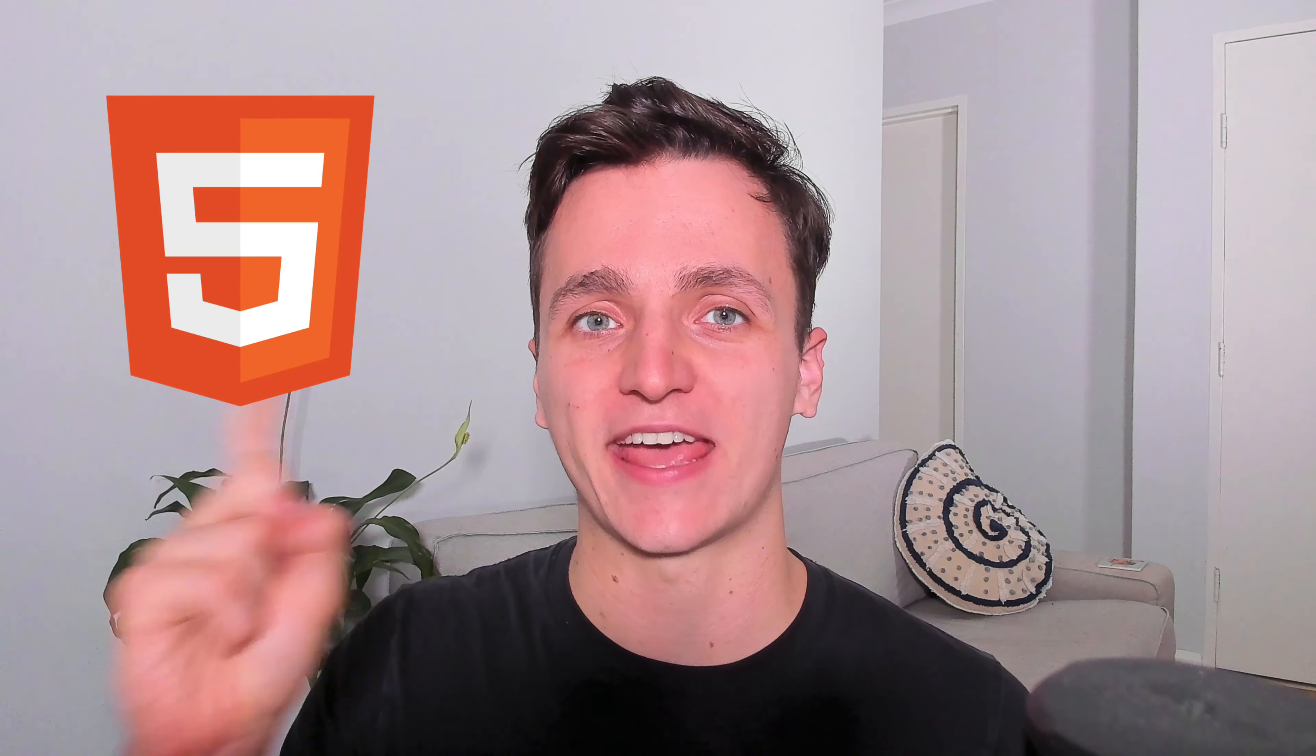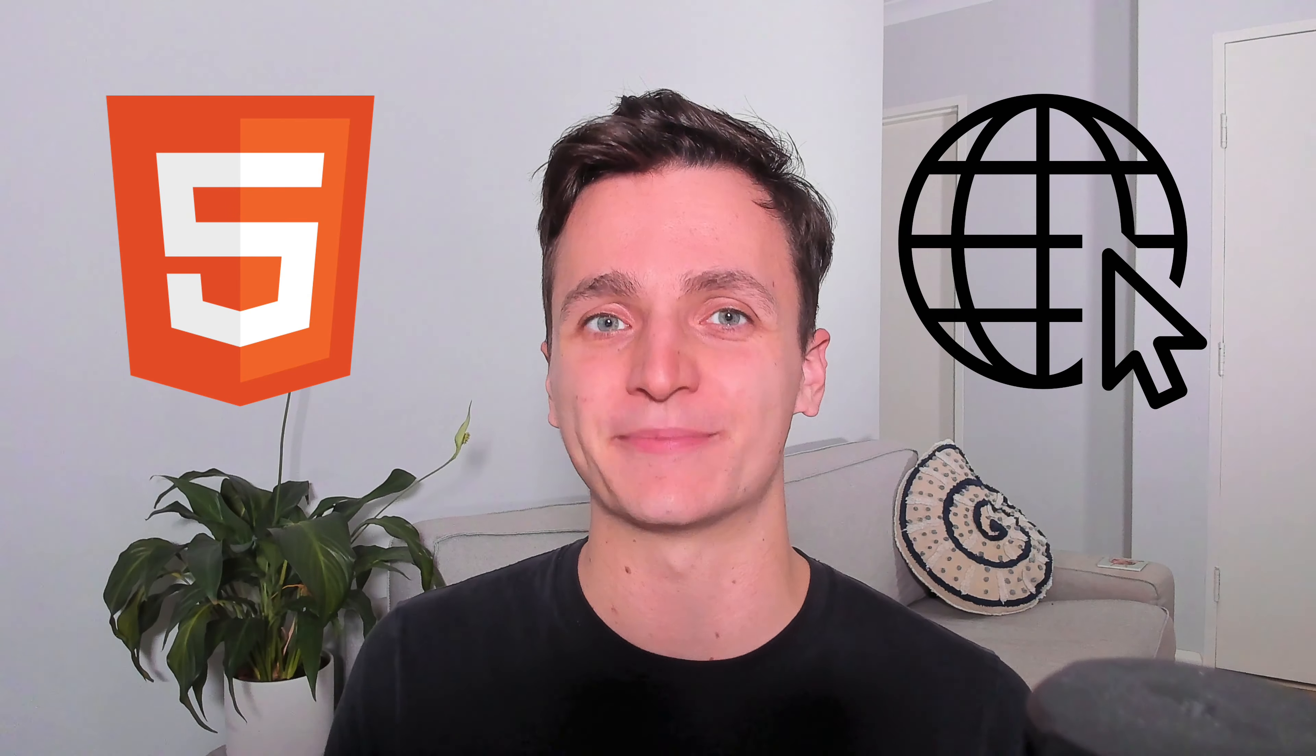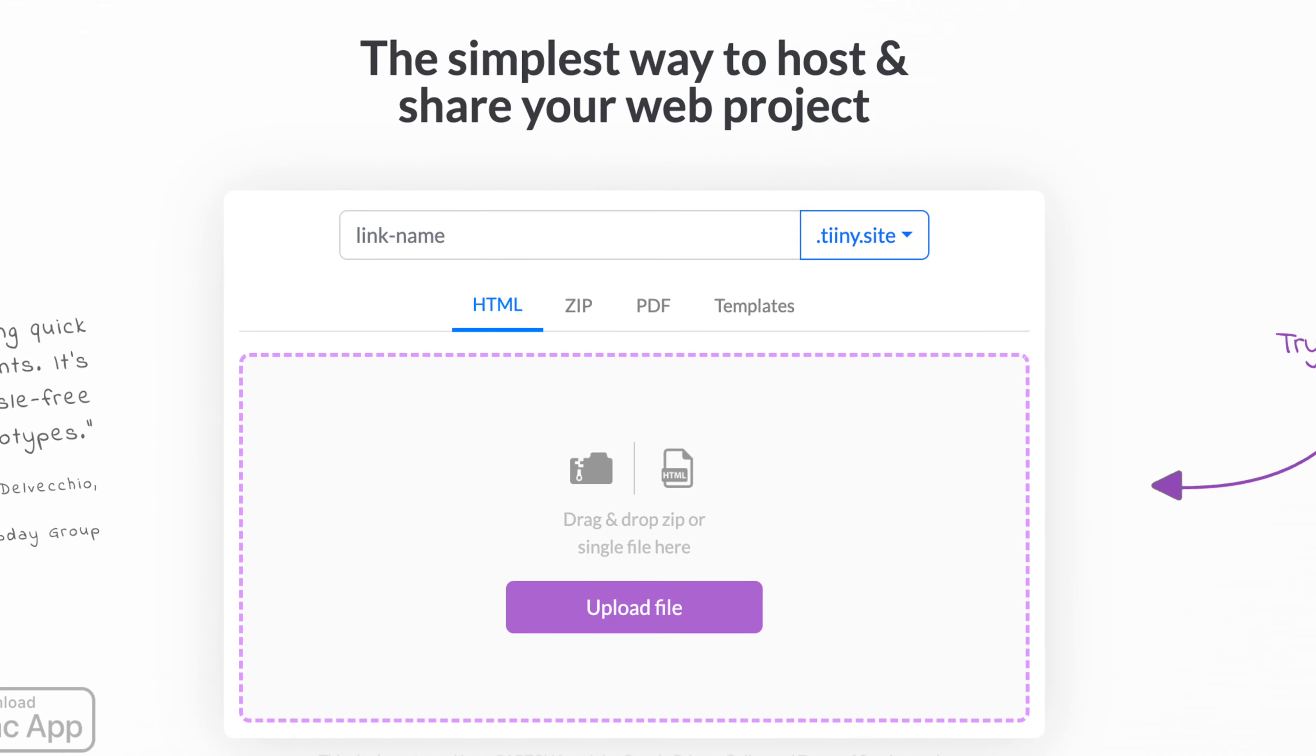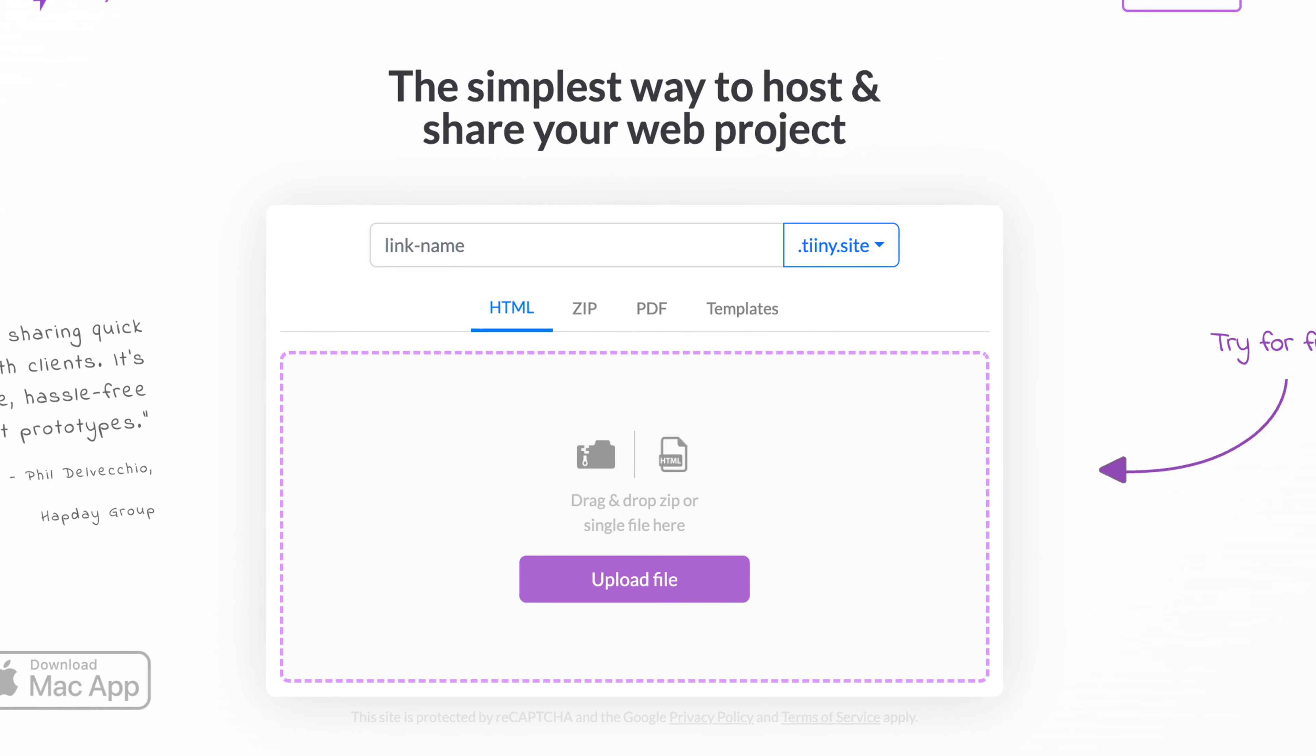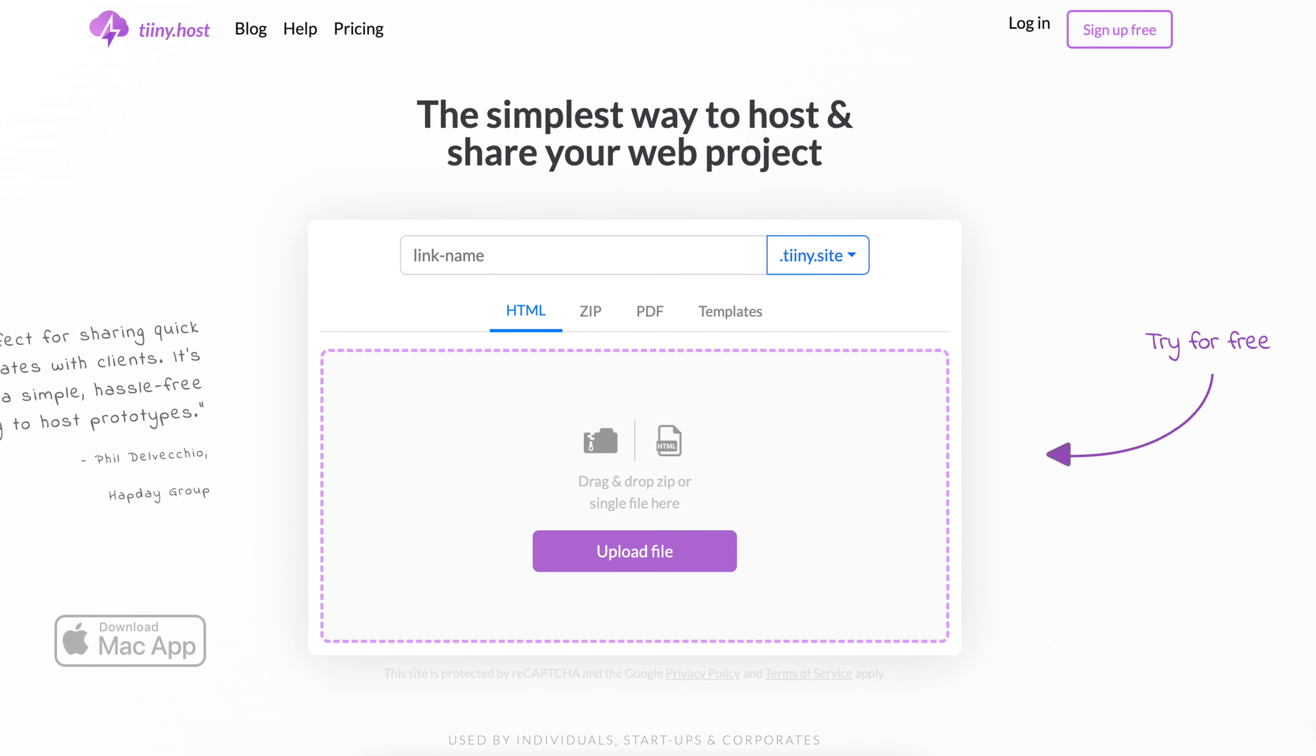Hi everyone. In this video, I'm going to show you how to upload a HTML file to a website the simplest way. We'll be using tiny.host to get this done and I'm not joking when I say they're the simplest way compared to everything else.